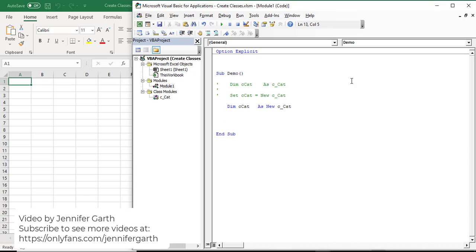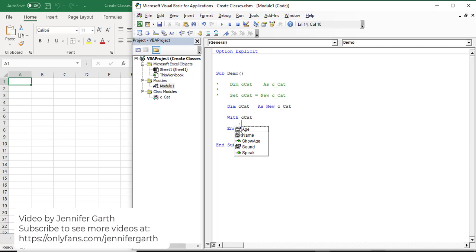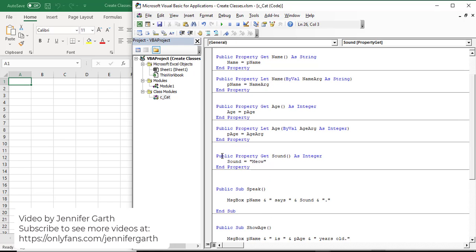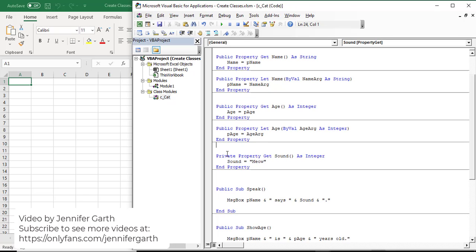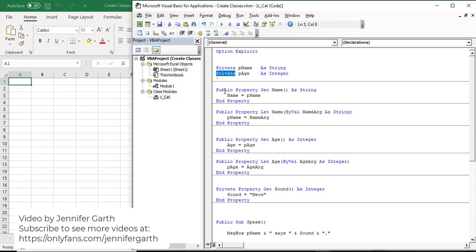Now I have my cat object and I can access the properties and methods I created for it. You can see here I have all my properties and methods - properties have a hand icon and methods have a moving icon because methods do things. You'll notice sound shows up here, but since sound is never going to change we don't want that accessible. So I can go back and change sound from public to private, and now you see sound is no longer there. Just like the private variables aren't visible, only anything declared as public is accessible outside of the class.